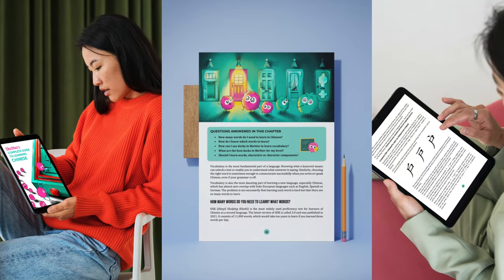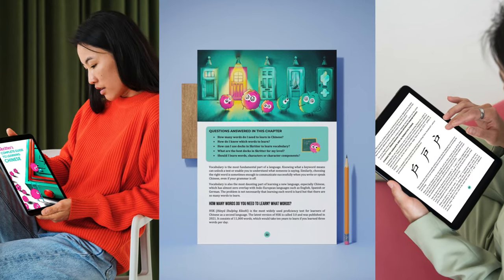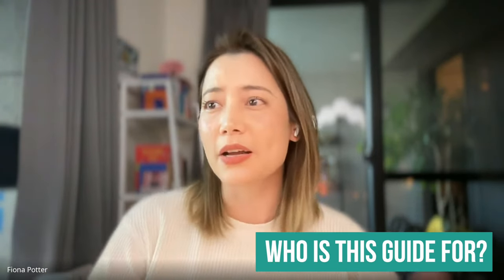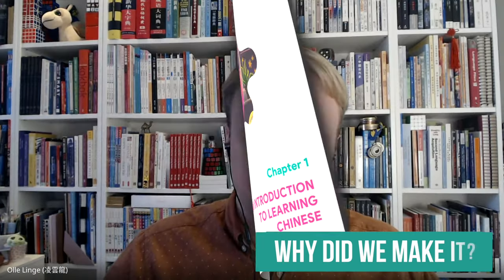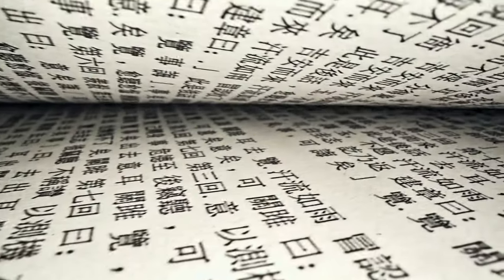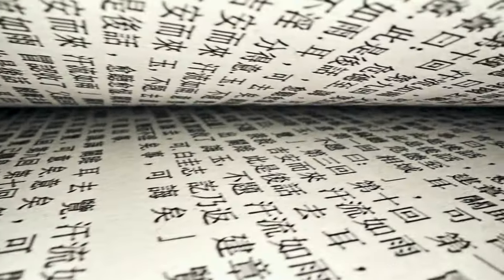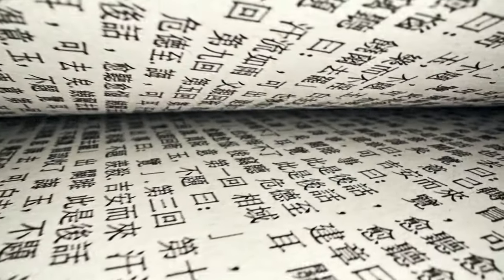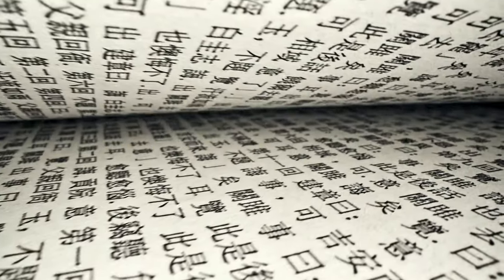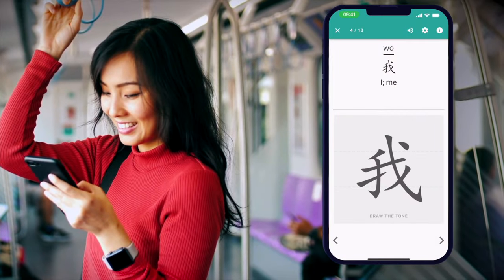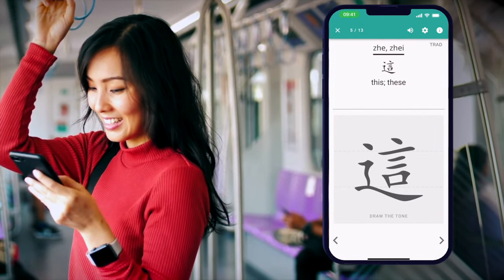This video is all about our study guide. Who is this guide for and why did we make it? Skritter deals mainly with vocabulary, and vocabulary is an important part of learning any language. We need to learn thousands of words, and in the case of Chinese also characters, to really say we know the language — and that takes a lot of time.